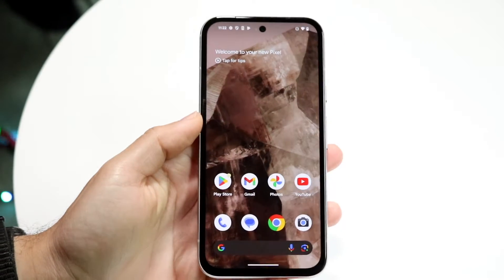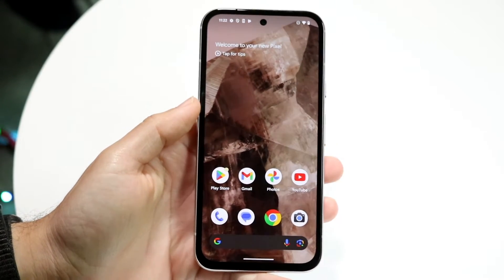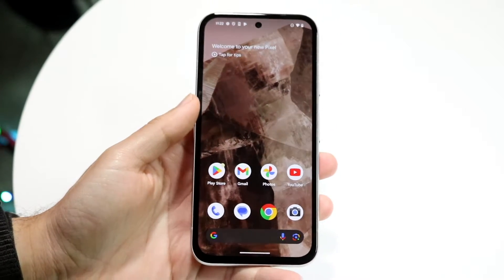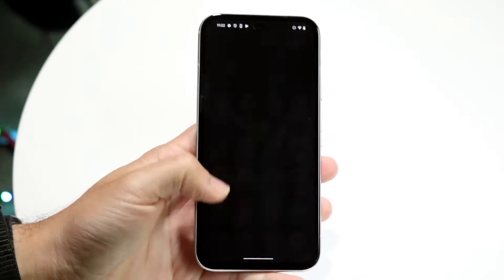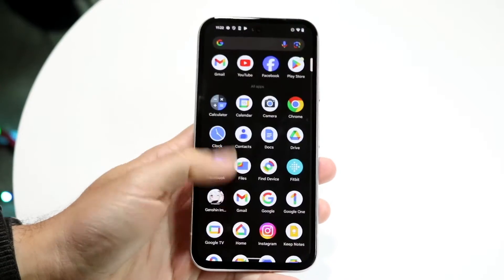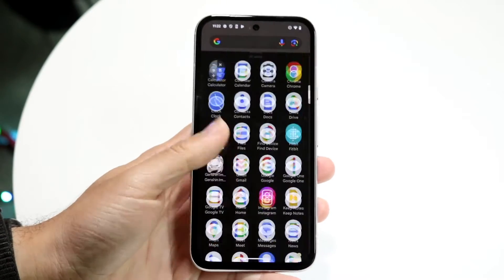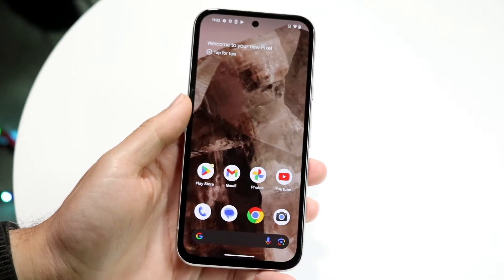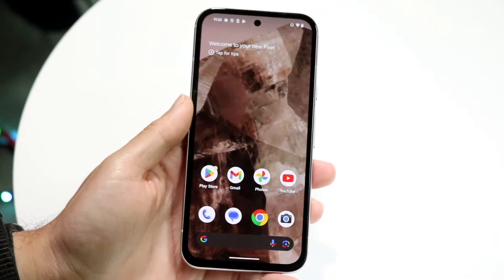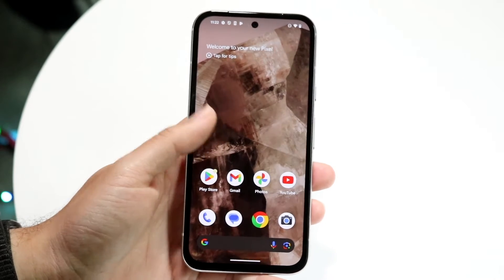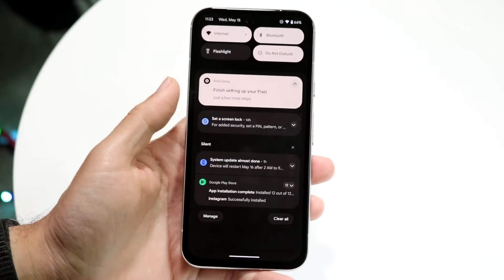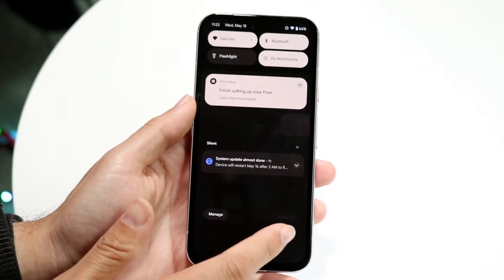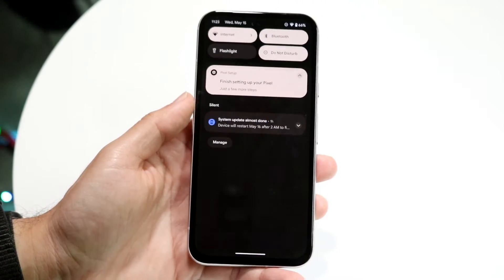You might be in a situation where you want to go ahead and screen record on your Google Pixel 8a. Doing this is actually fairly basic and it really doesn't take too much time at all. The first thing you're going to want to do is swipe down from the top portion of your Google Pixel 8a until you get into this panel.